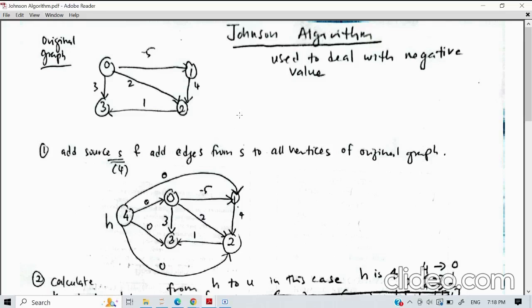Hi, assalamualaikum. This is an explanation of Johnson's algorithm. Johnson's algorithm is used to deal with negative values — some edges will have a negative value, which makes it difficult to find the MST. We need to transform the negative value to become positive, and one way to do this is by using Johnson's algorithm.